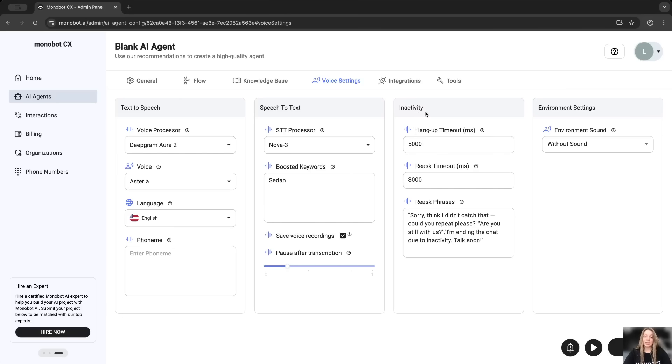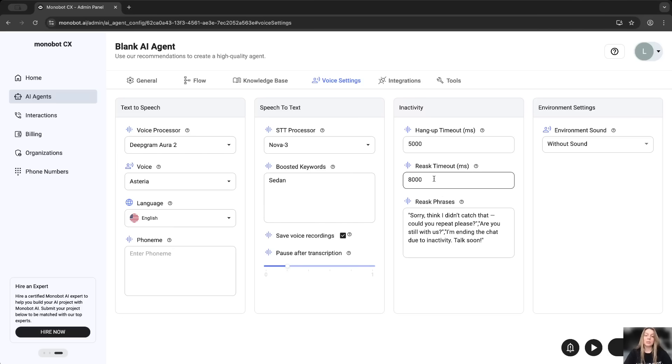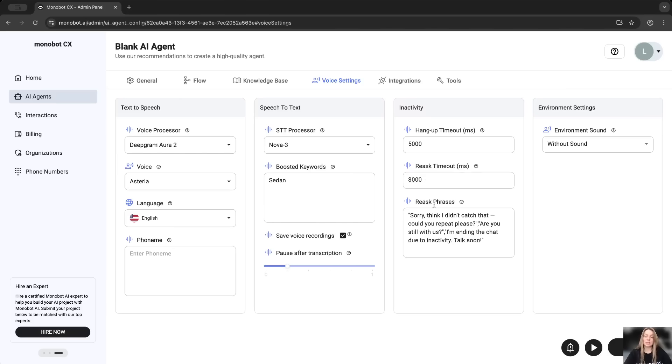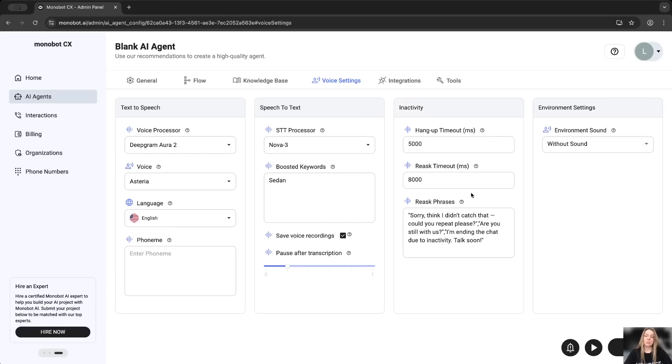Also, inactivity, hang up and re-ask timeout. For example, in case when customers do not answer and there is something like silence, the model will ask some phrases one by one with a timeout like 8,000 milliseconds. And after all, after the last phrase, it will wait like 5 seconds and then just make a hang up and interrupt your interaction.